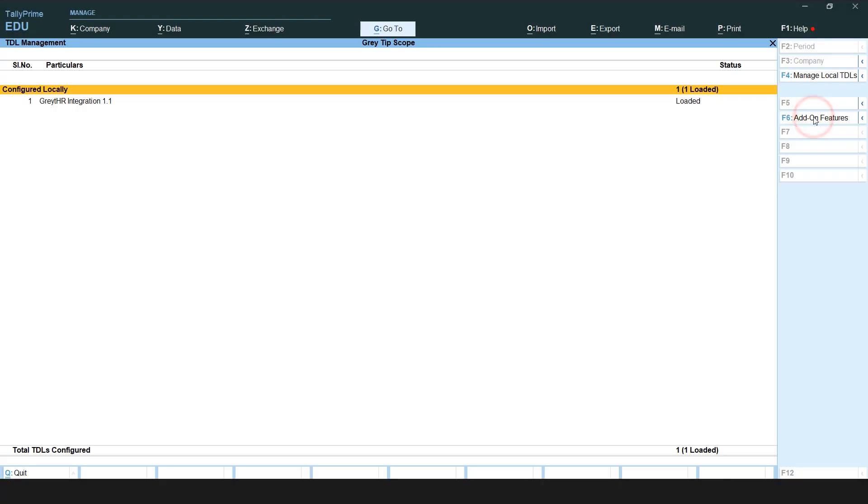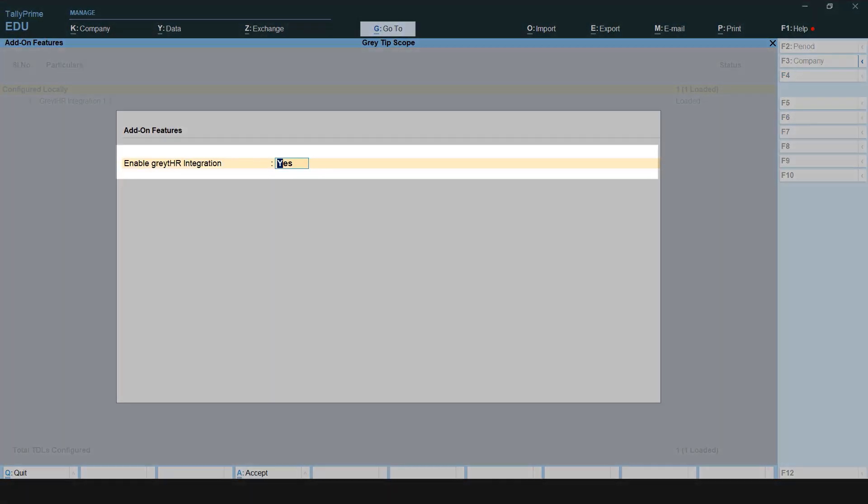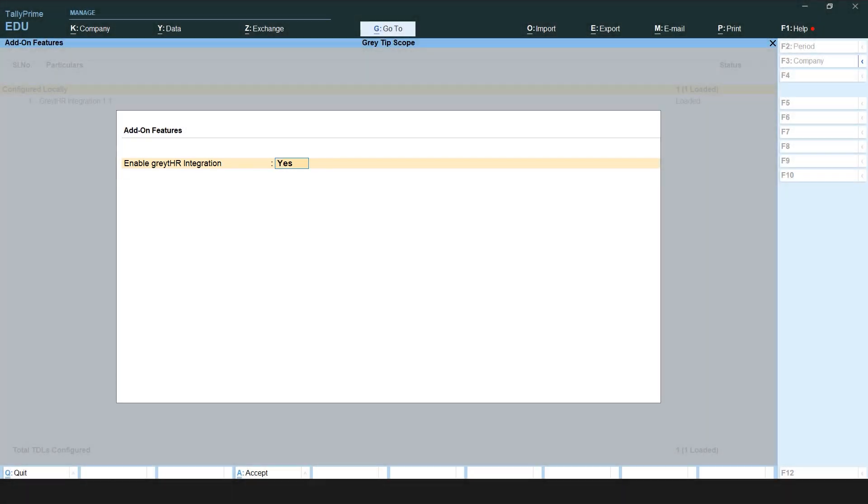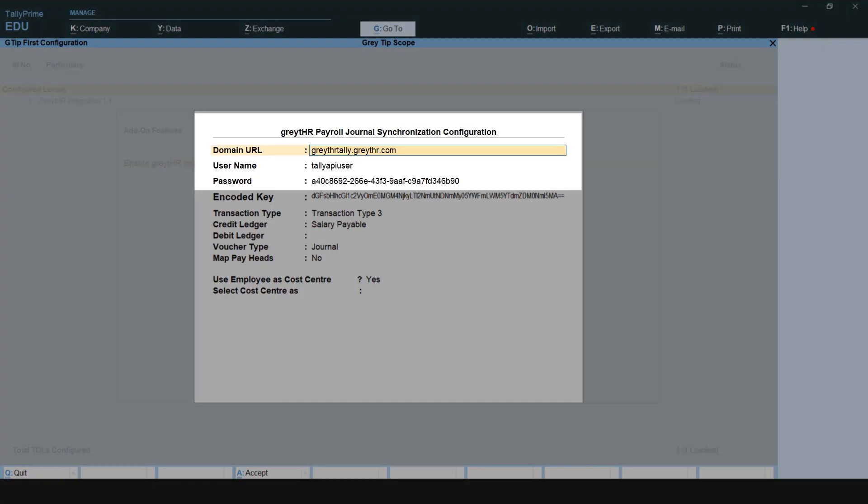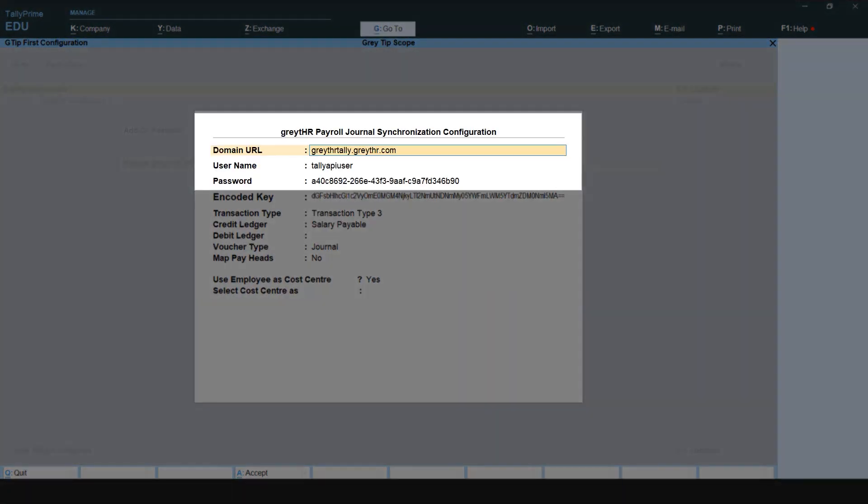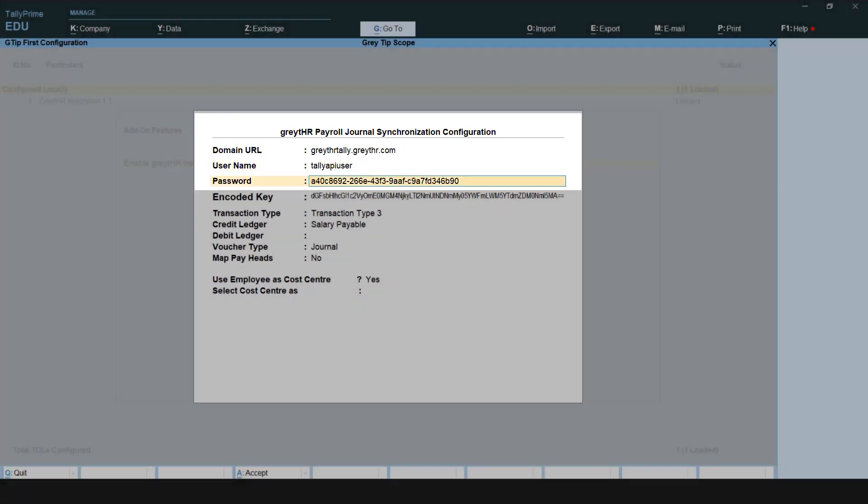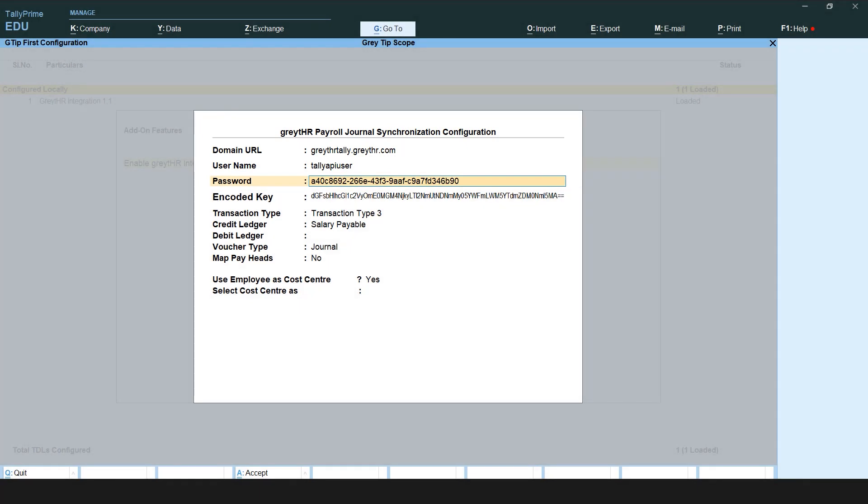Select Add-on features, where the Enable GreatHR integration is set as yes. Press Enter and type the GreatHR URL then copy the API user of the GreatHR app along with the password. The username and password were fetched while generating the API credentials.